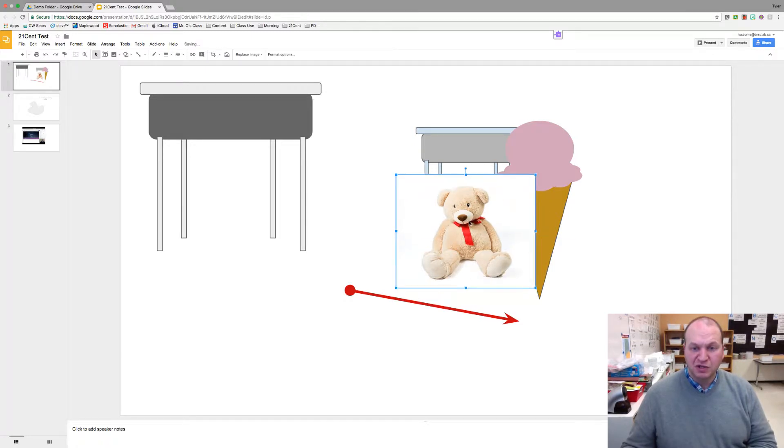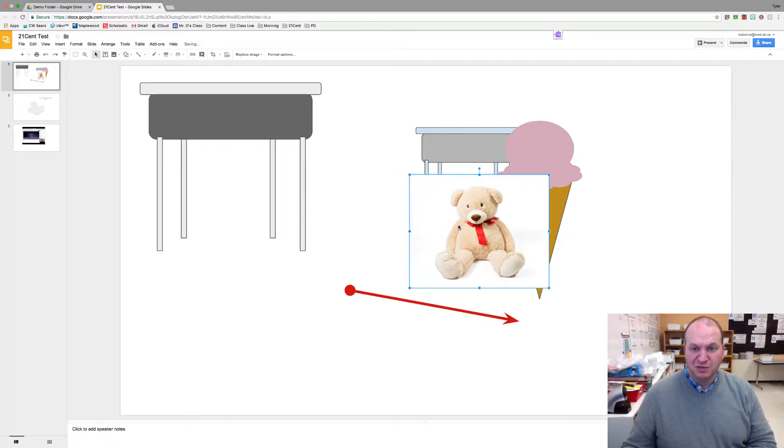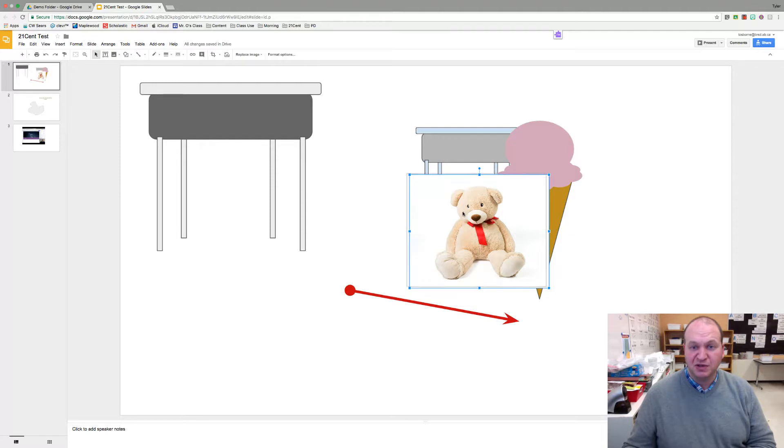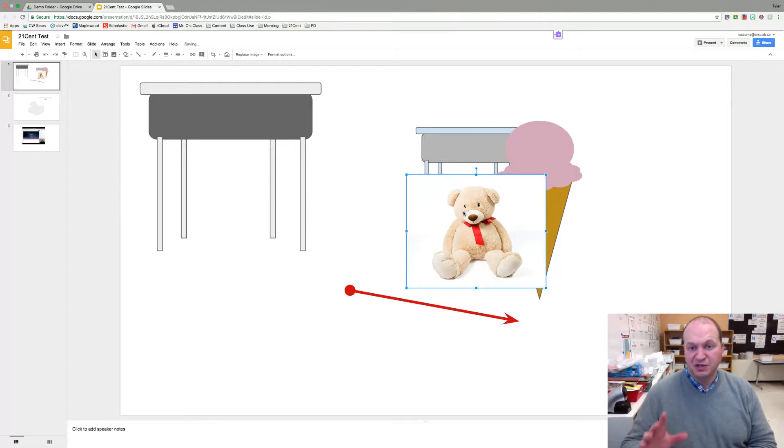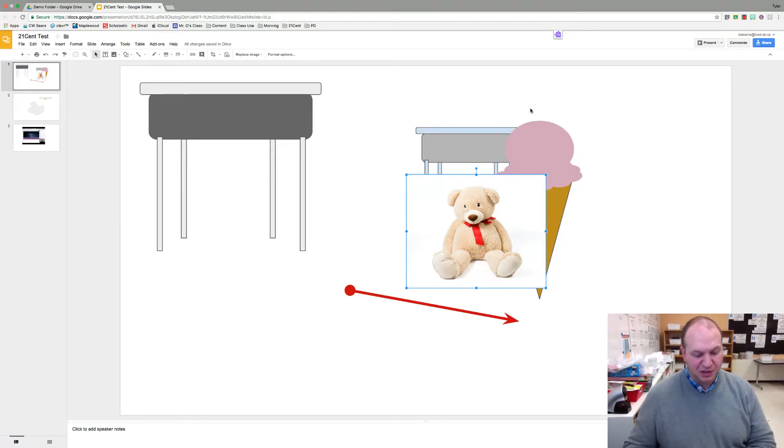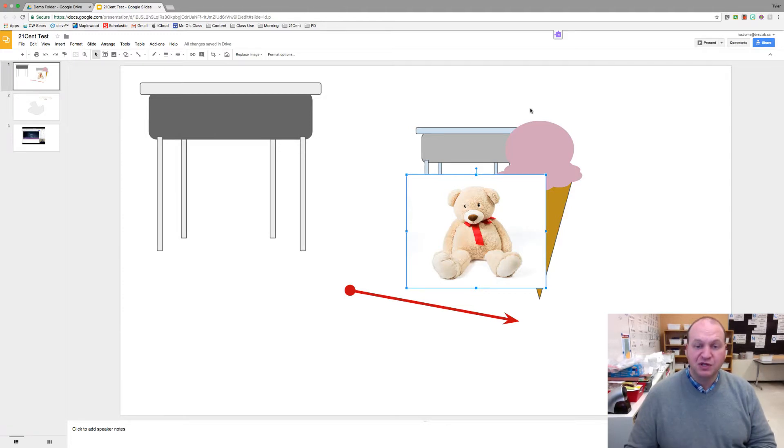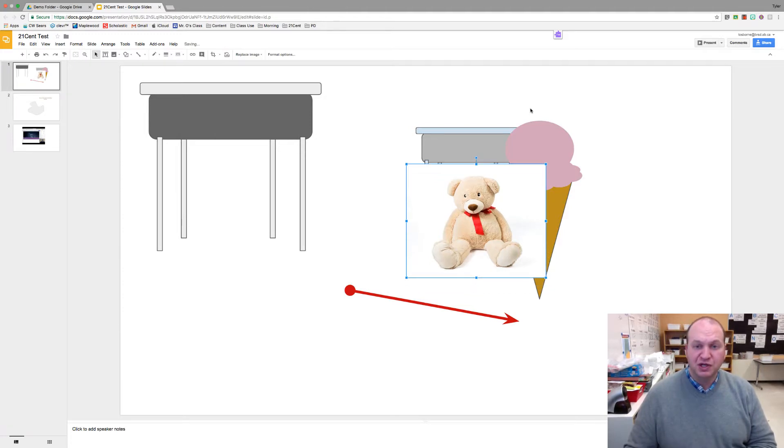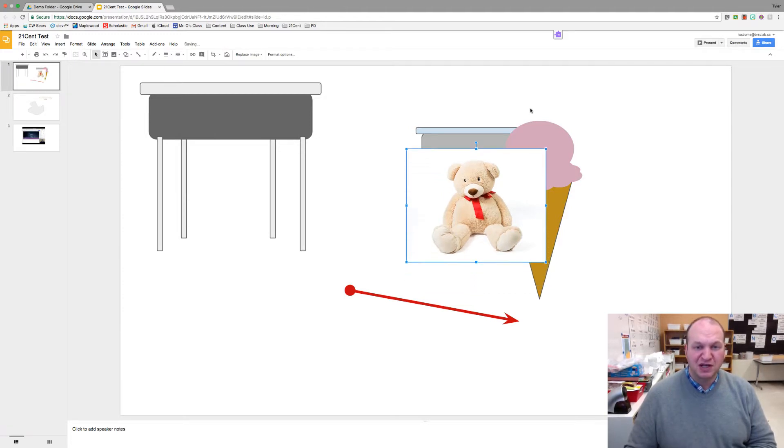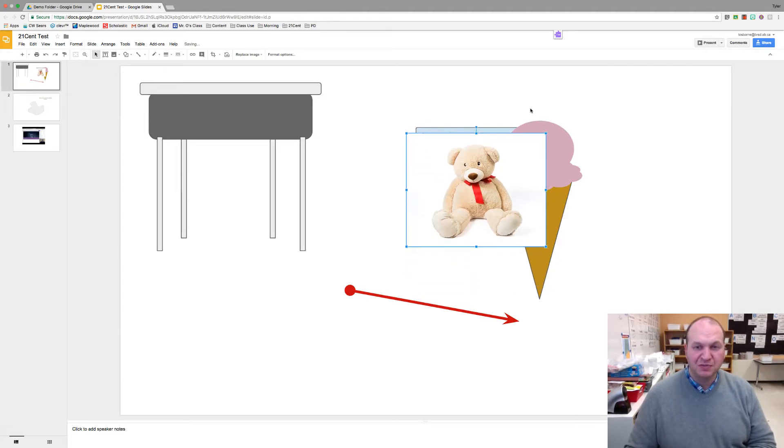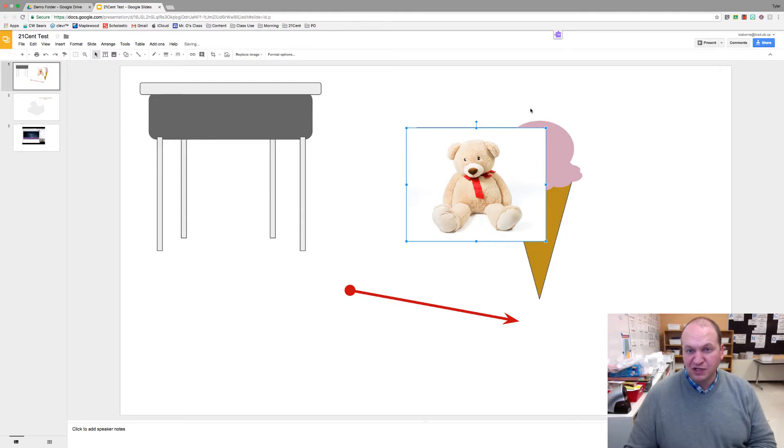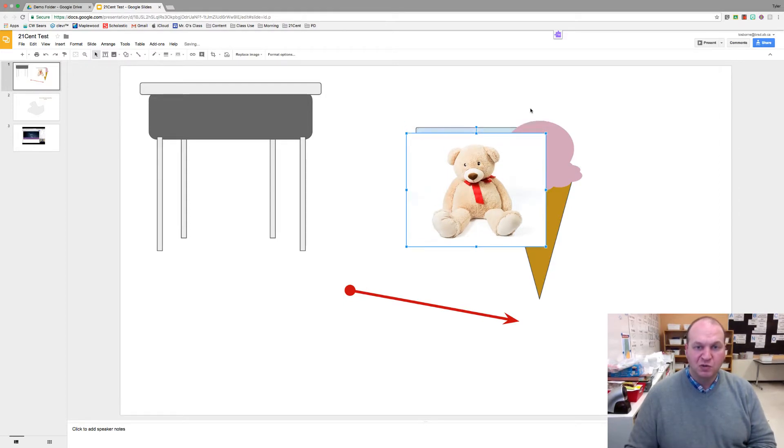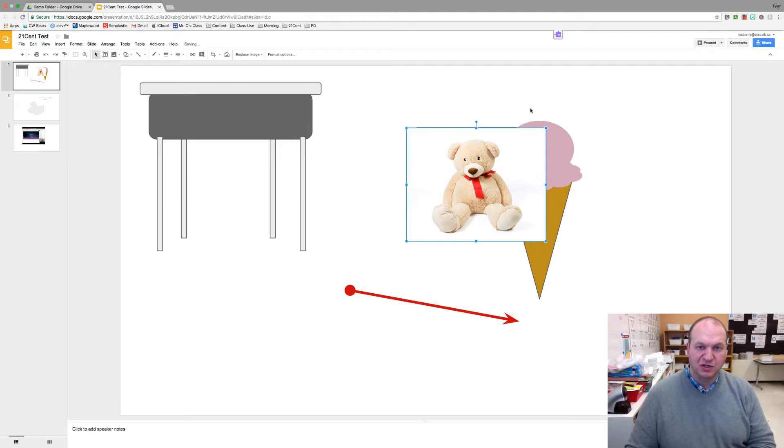Let's start with moving an image pixel by pixel. Let's say I want this teddy bear here to be centered on top of the desk that I have in the background. Now if you just use the arrow keys on your keyboard, it jumps about 10 pixels at a time, which is great for getting something in place, but if you want it really fine-tuned, you'll want to be able to move it a little bit slower.